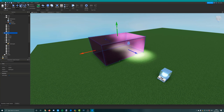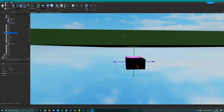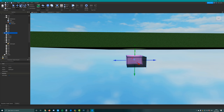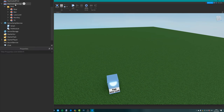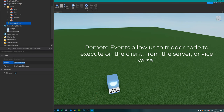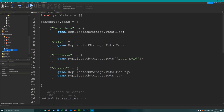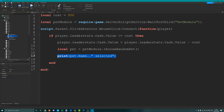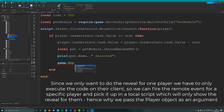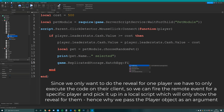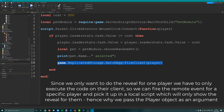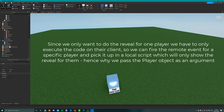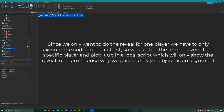Move the studio underneath the map so we can't see it - make sure you put it underneath the base plate because the base plate is quite thick and you might get it stuck. Then create a remote event in the replicated storage called HatchEgg. In the script inside the egg dispenser, when we choose our random pet, fire the remote event: game.replicatedStorage.hatchEgg.fireClient, passing the player. This will fire the remote event for the specific player who bought the egg. Then we set up a local script in the starter GUI to pick up when this remote event gets fired, where we do the cool camera coding to reveal the egg.